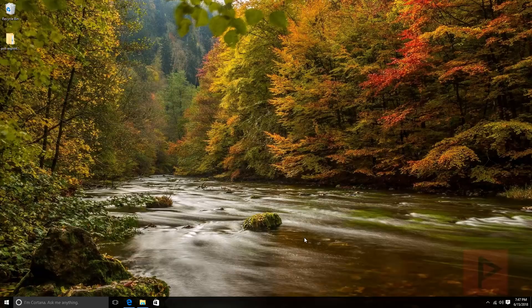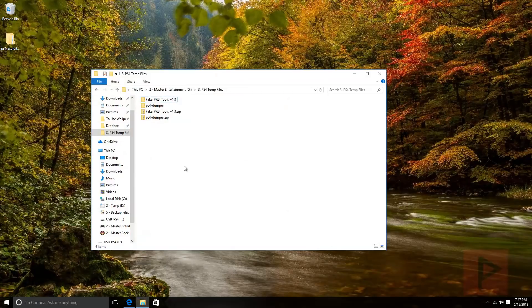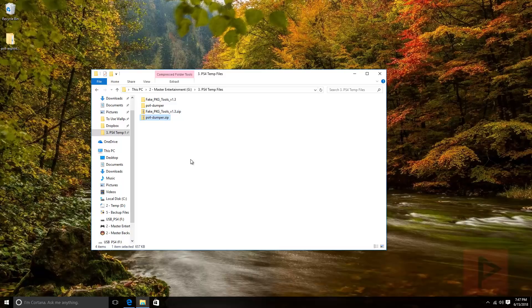There are some basic tools that we need ahead of time. In the video description, I'll have a link to where you can download the fake package tools and the PS4 dumper. Go ahead and download those, save them to your desktop or somewhere safe on your computer.